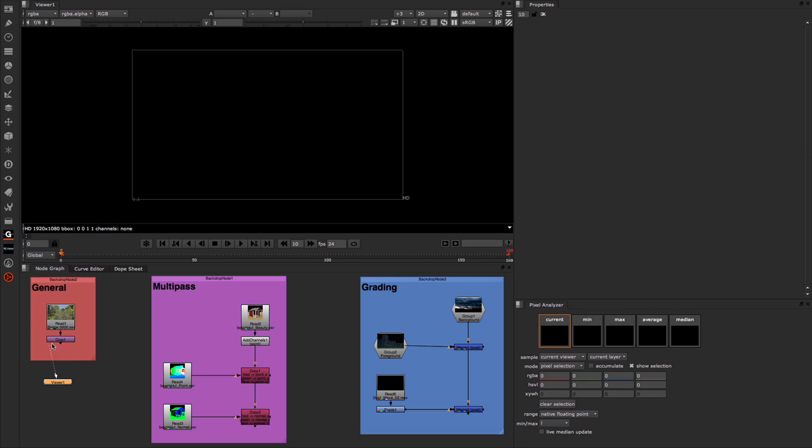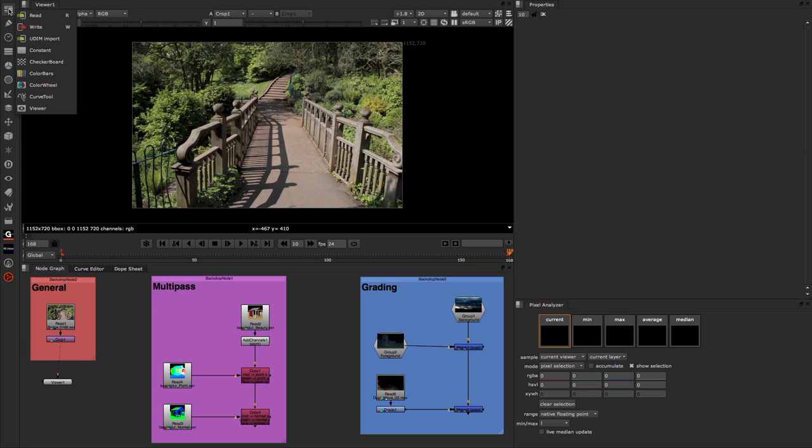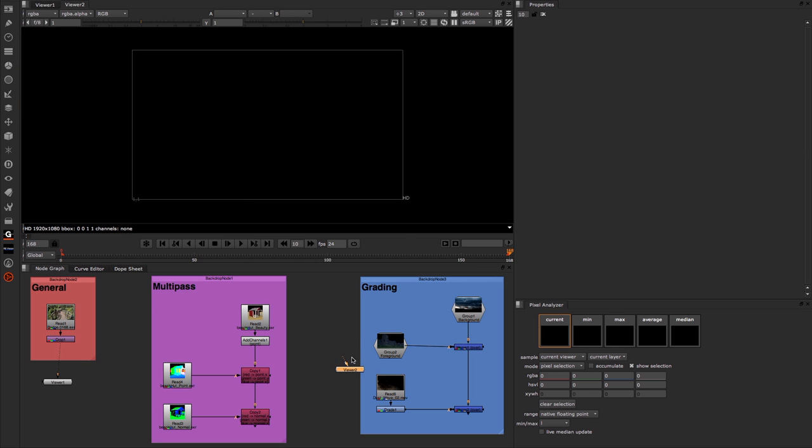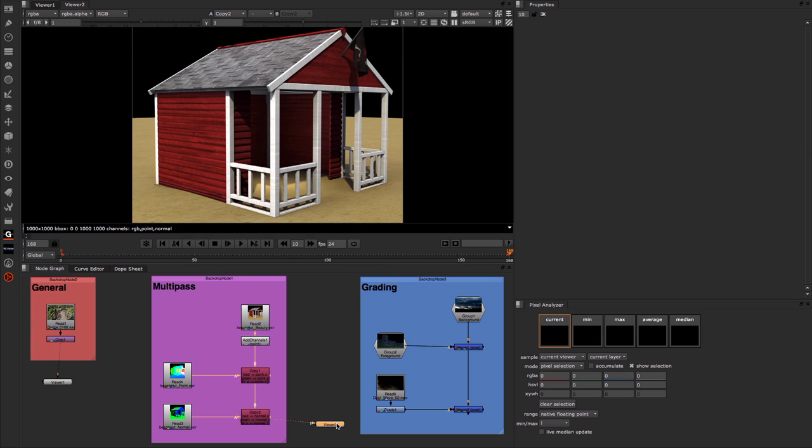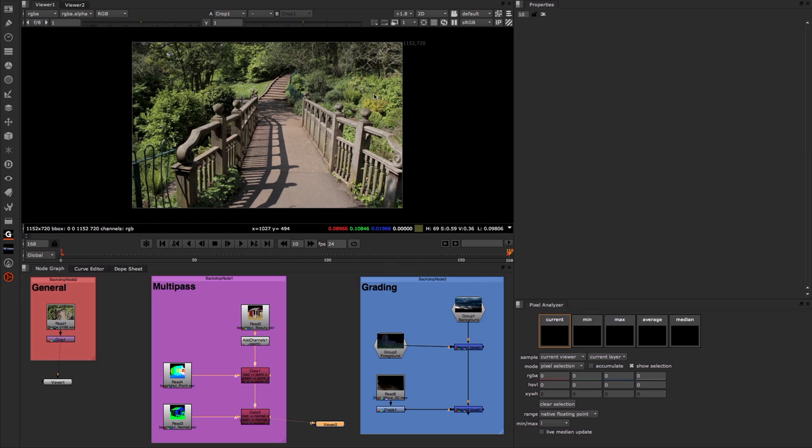Let's begin by hooking up the viewer to our first set of images. The first thing you'll see is that we have this sample area, and this enables us to choose from the viewer that we actually want to do the sampling from. So if I was, for instance, to make a new viewer and connect it up to this multipass here, we now have our two viewers.